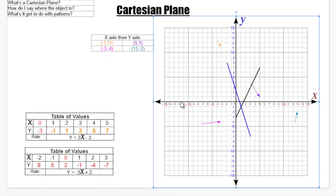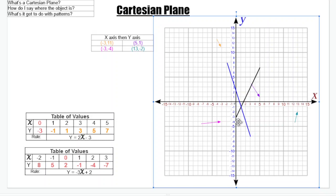So I hope that helps. Now we've learned how to read where a location is on the Cartesian plane, we've revisited how to fill in our table of values, and we've found that x and y correspond to the axes on the Cartesian plane — x is across and y is up and down. Hopefully you enjoy the exercises and best of luck!